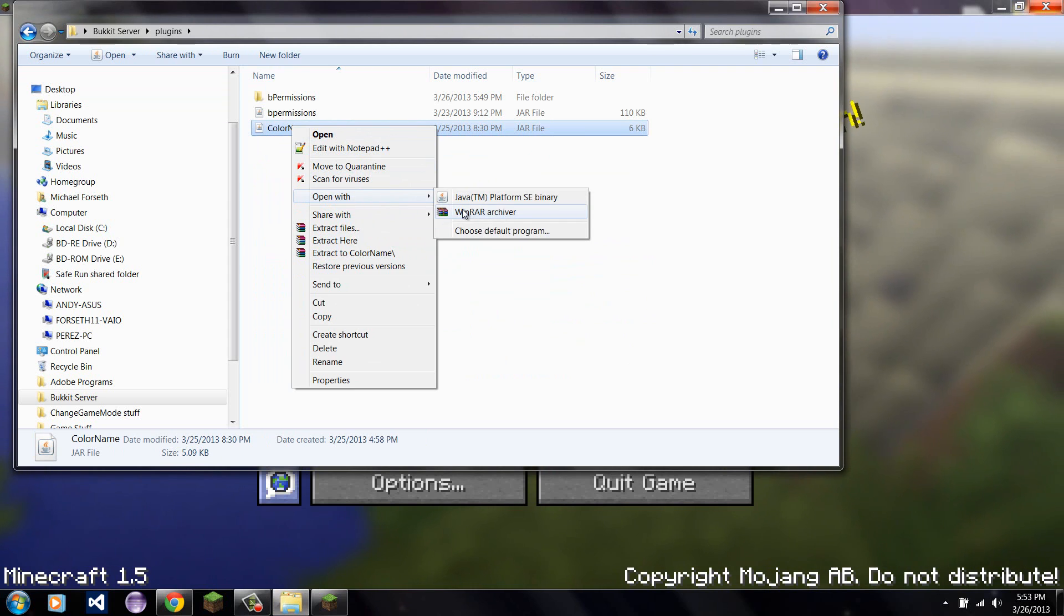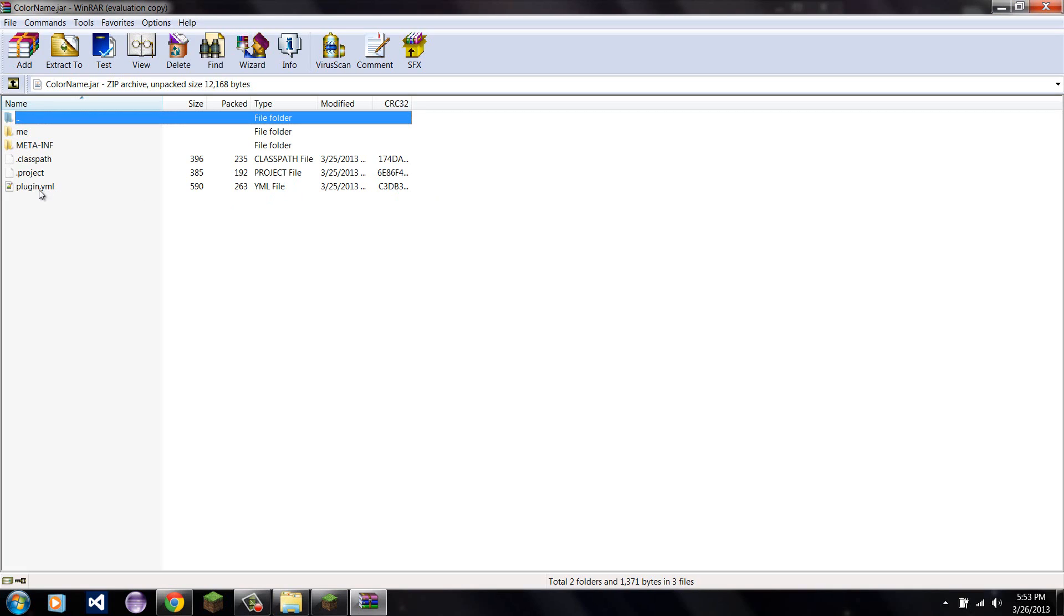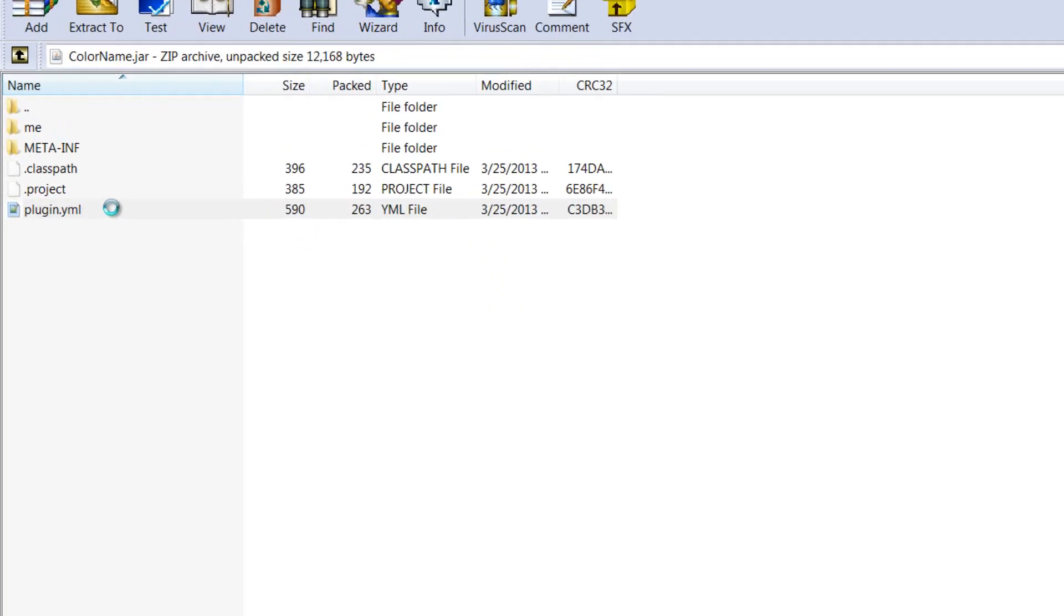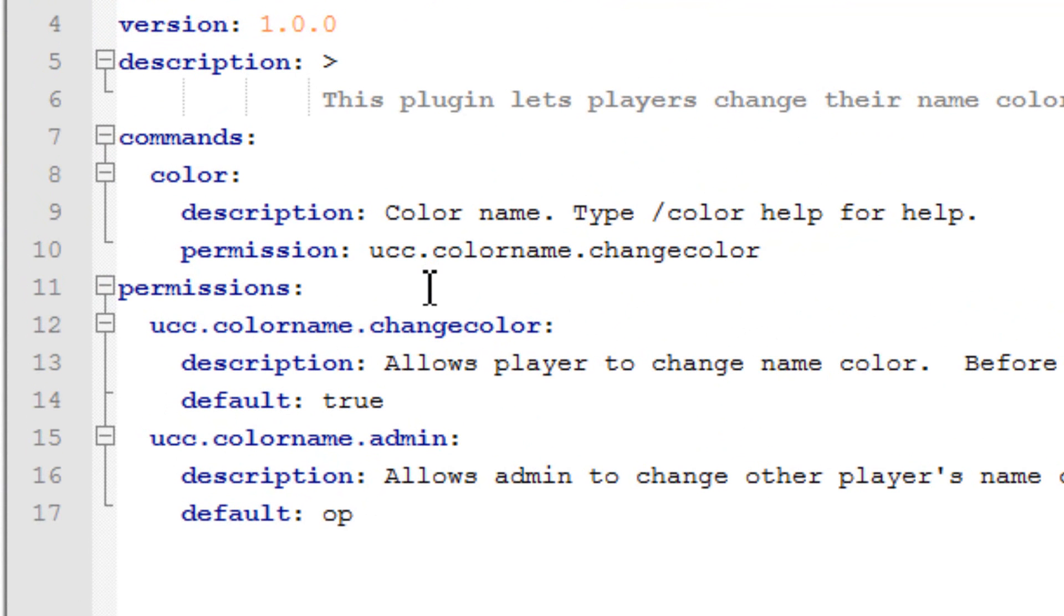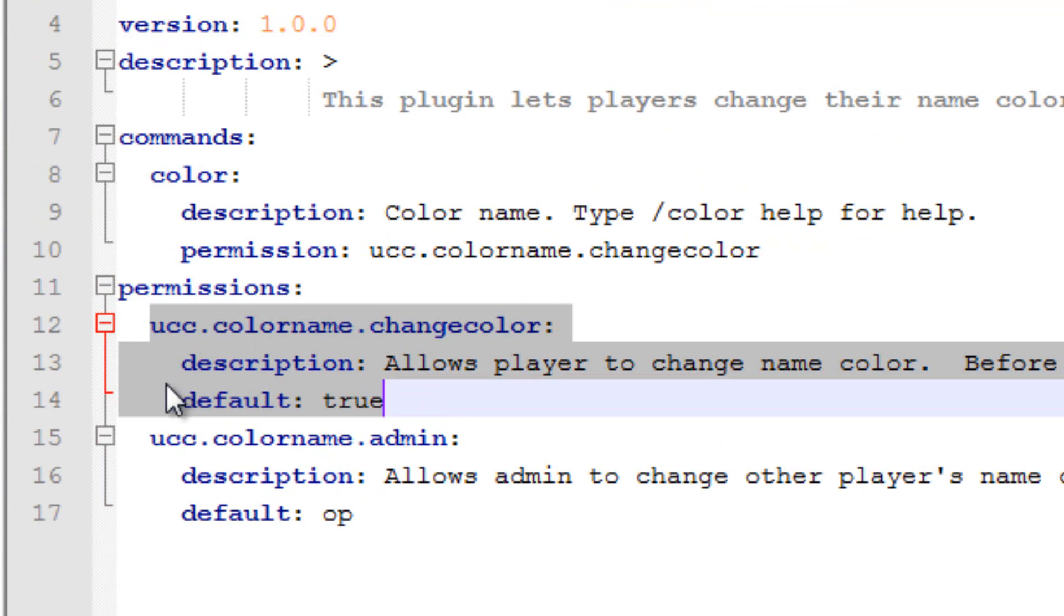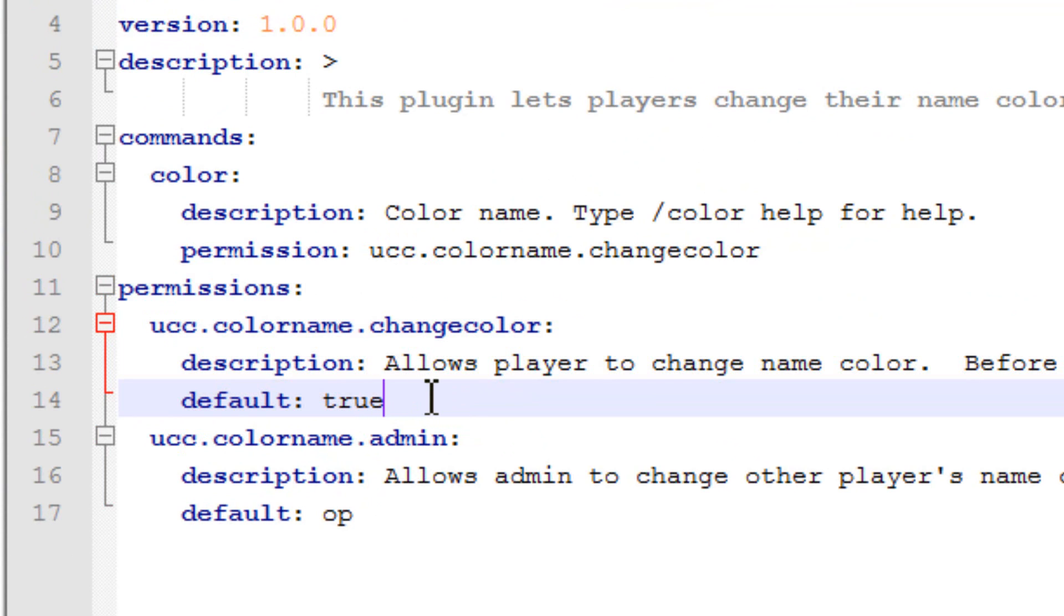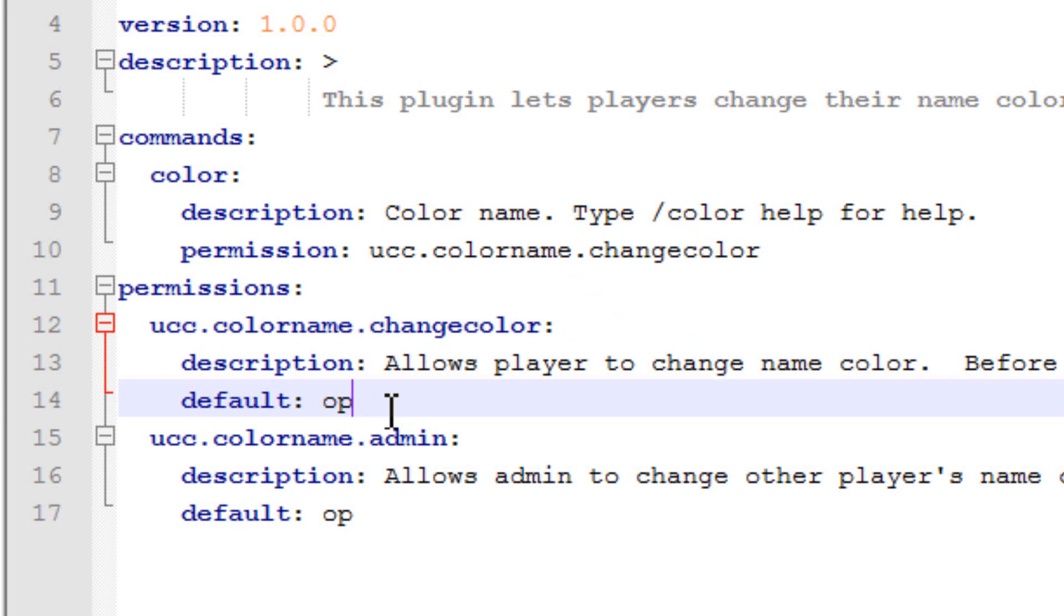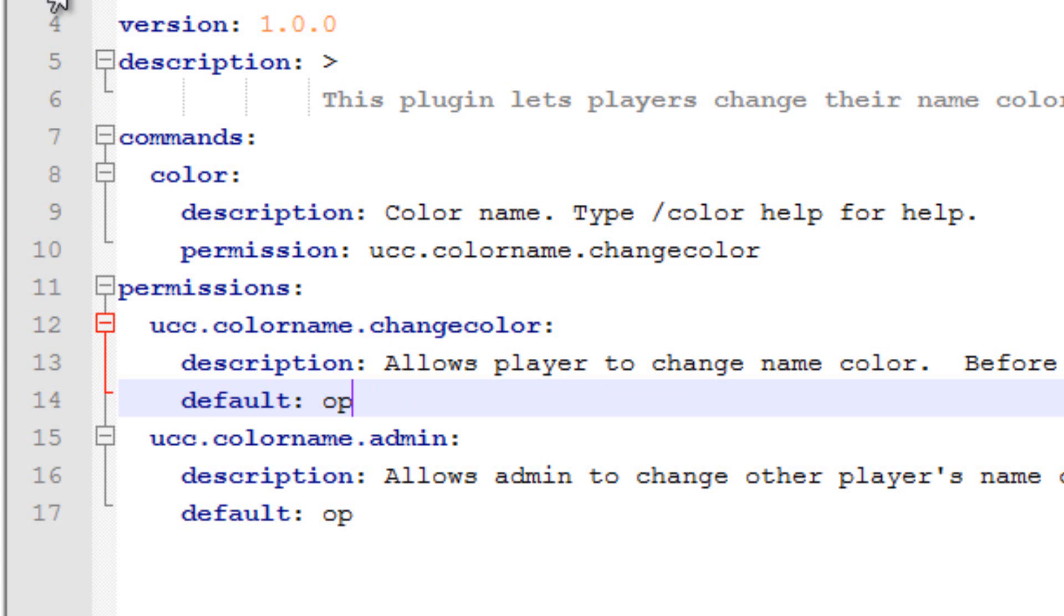Open with WinRAR Archiver. And simply go into the plugin.yml. And you should find the permissions line right here. And you should see this permission right here. Within this permission area, look for the default. True. To require permissions, you can either change this to false or to op. False makes it so no one has this ability to change their own name color unless they have this permission.